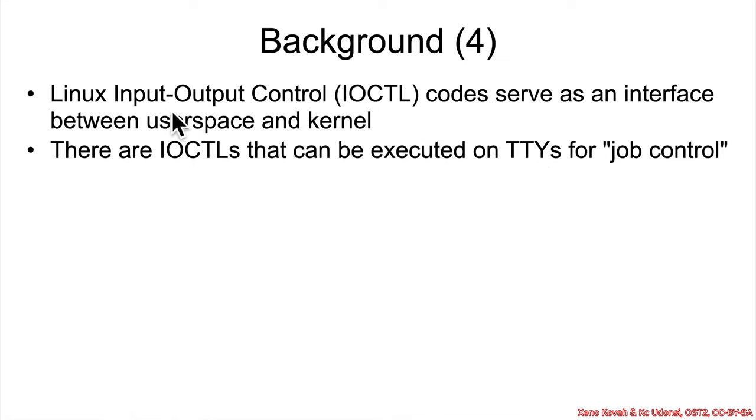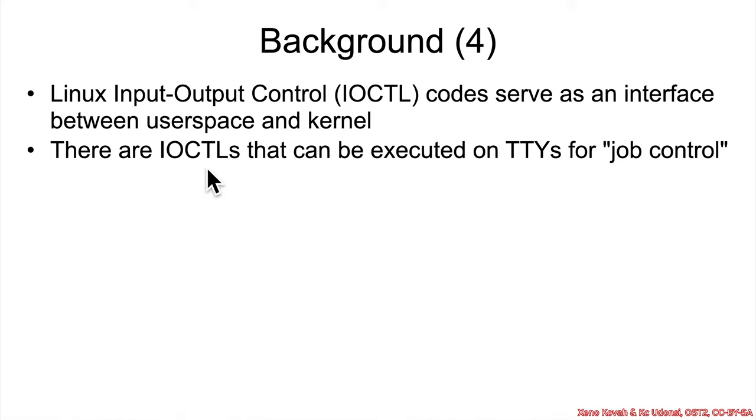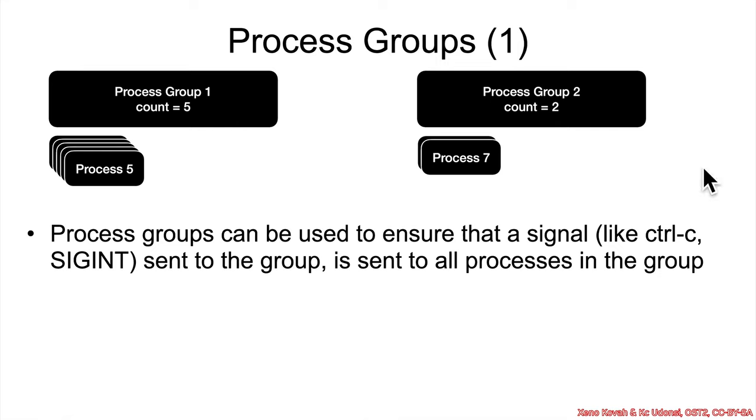So IOCTLs, or input-output control codes, are an interface from user space to the kernel. So it's one of the most common attack surfaces on the kernel. And there are specifically IOCTLs that can be executed on TTYs for what's called job control.